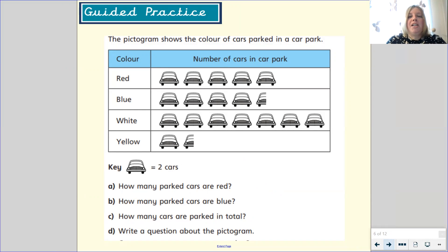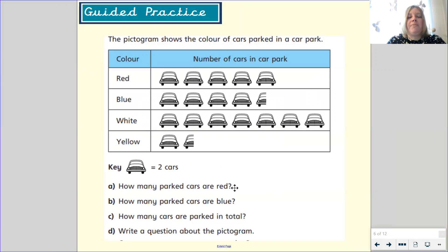The pictogram shows the colour of cars parked in a car park. Let's remember what a pictogram shows us. The pictogram has a key. In this example, one car picture is equal to two cars, so each car symbol equals two. Question one: how many parked cars are red? We need to count the number of cars that are red. Count with me — remember, we're counting in twos.